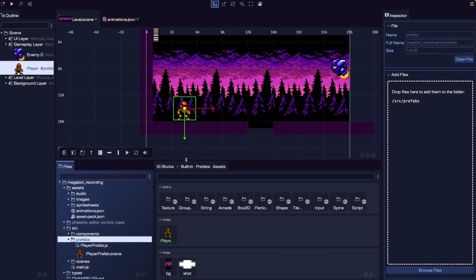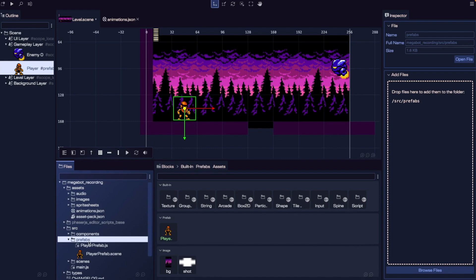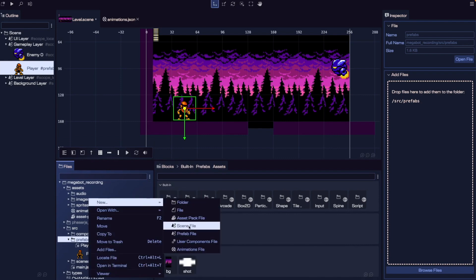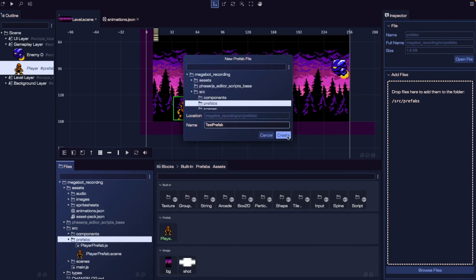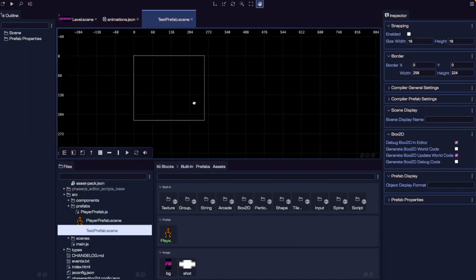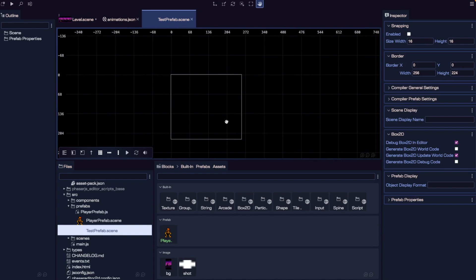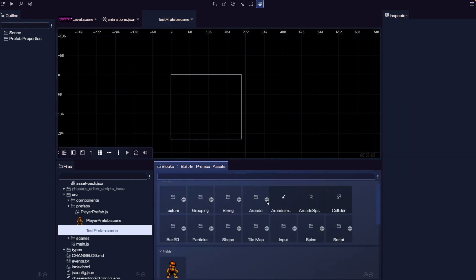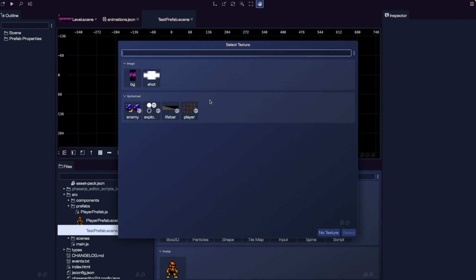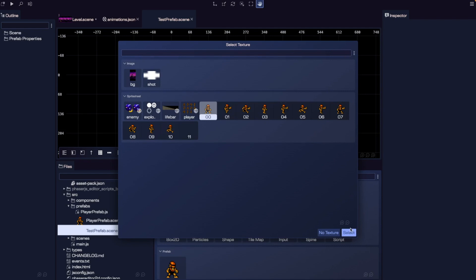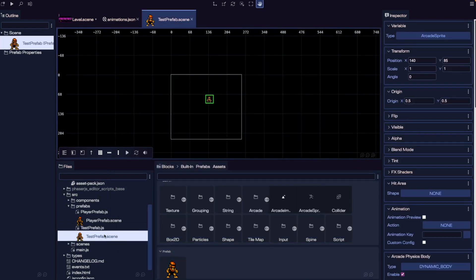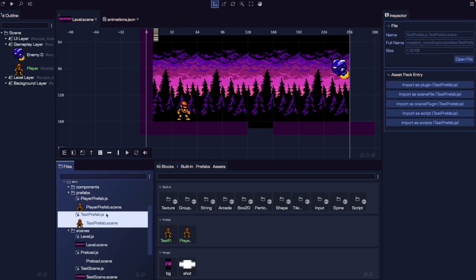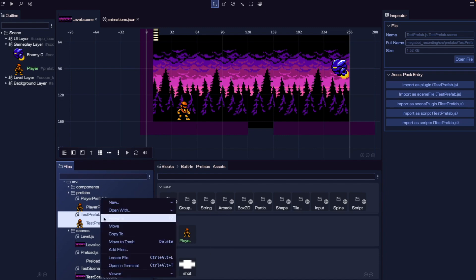Another way to create a prefab in our game is to right-click in our files folder, do New, and then New Prefab File. In the new file that gets created, we need to tell Phaser Editor what our base block will be. For example, we're going to do an arcade sprite. If we drag that block into our scene, it lets us choose a texture for our base game object. We only need one player prefab, so I'm going to delete the test prefab from our project.